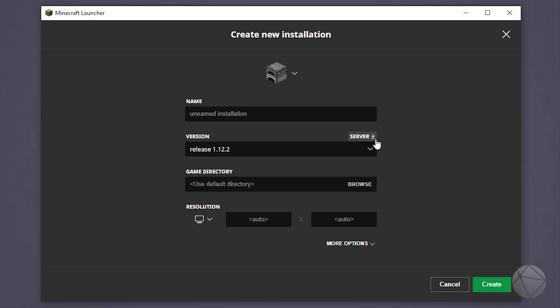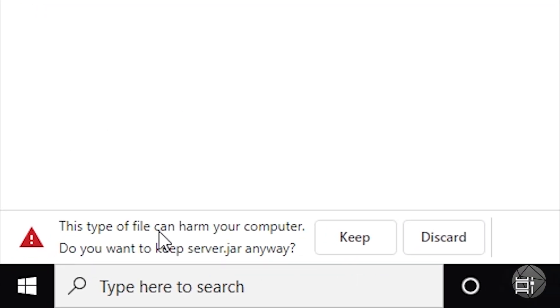It's right up here. You're going to click it and it's going to open up a web page which is going to download a server jar. And of course it's going to say this type of file can harm your computer, do you want to keep the server.jar anyway?